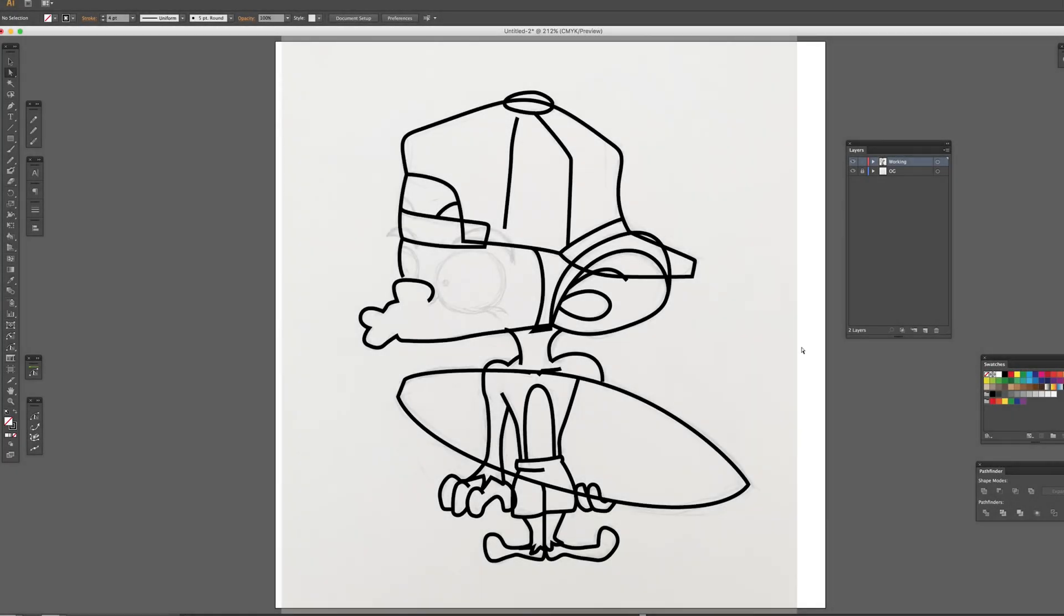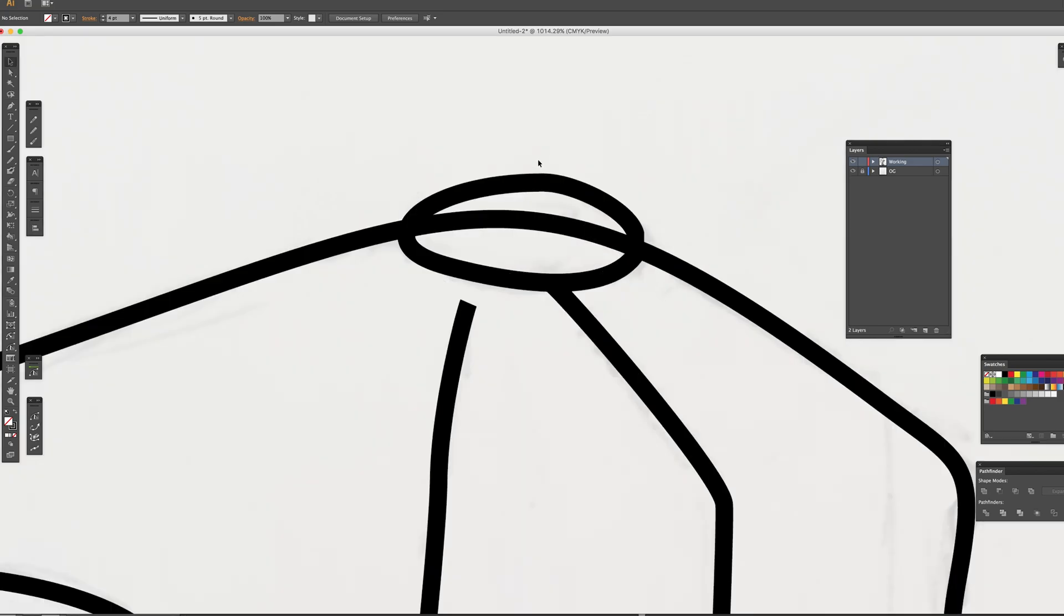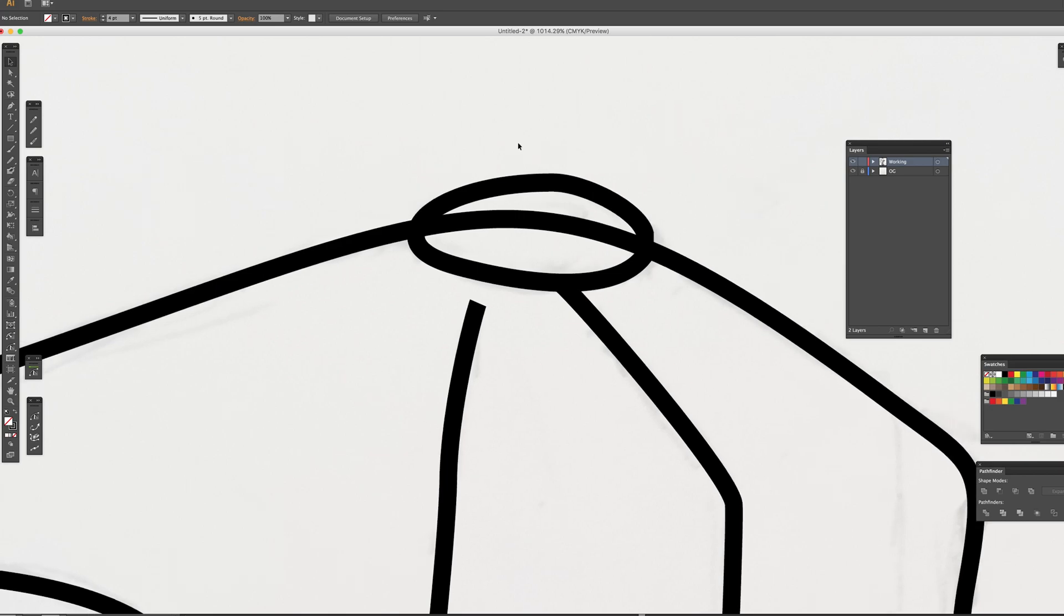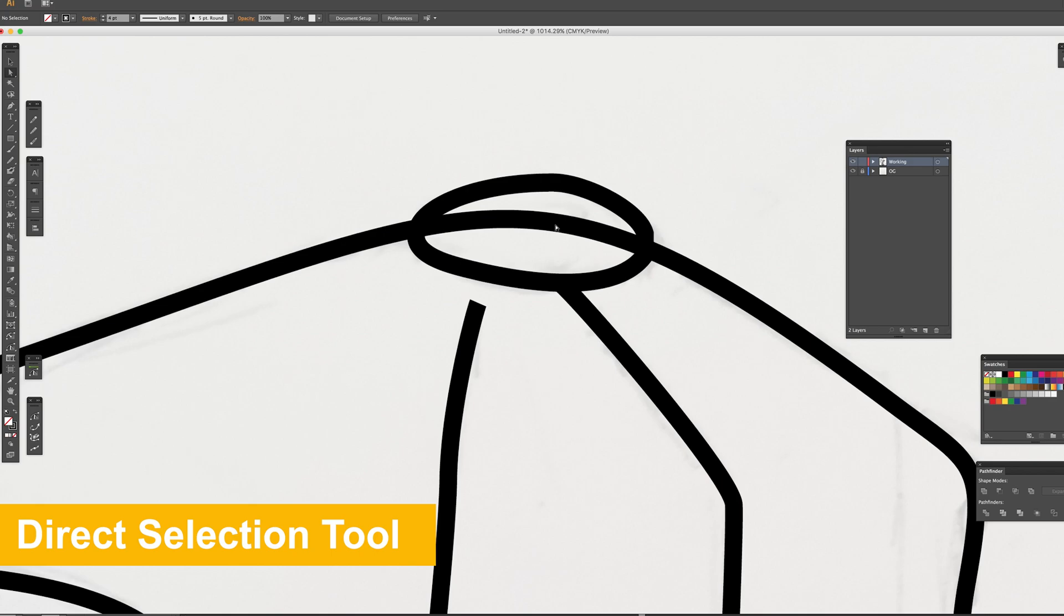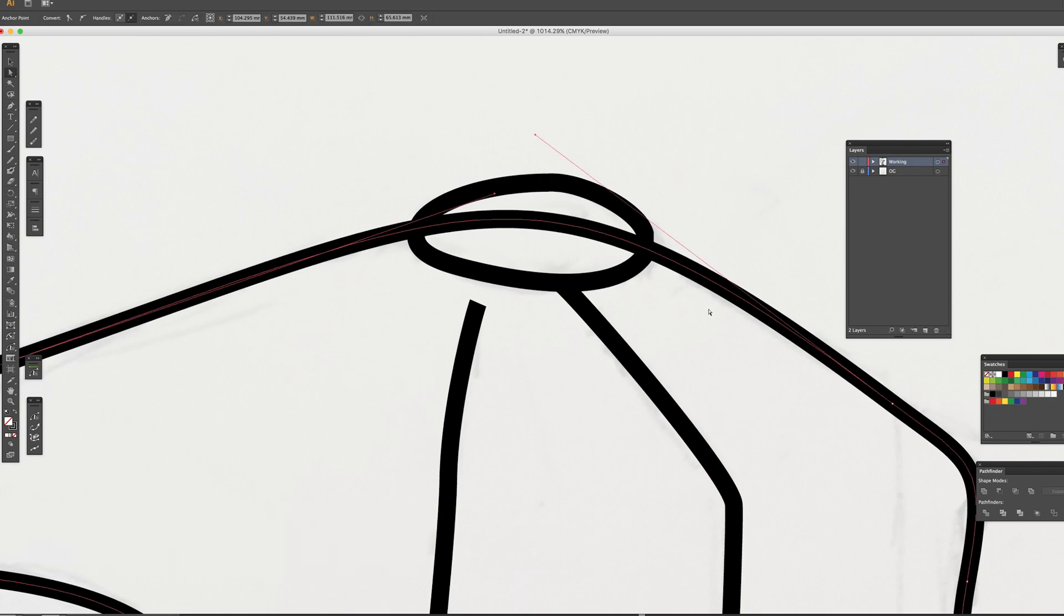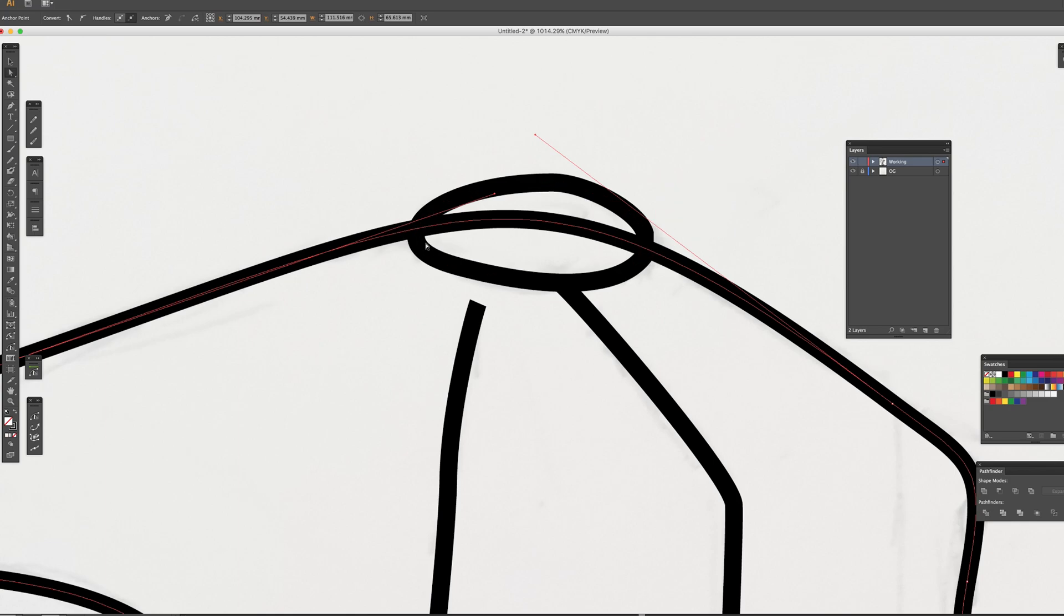Once you finish all tracing, let's remove the unnecessary lines. Let's start with the top cap area. First, click on the line with the direct selection tool to confirm the location of all anchor points. We want to keep the line until just before the top cap object.